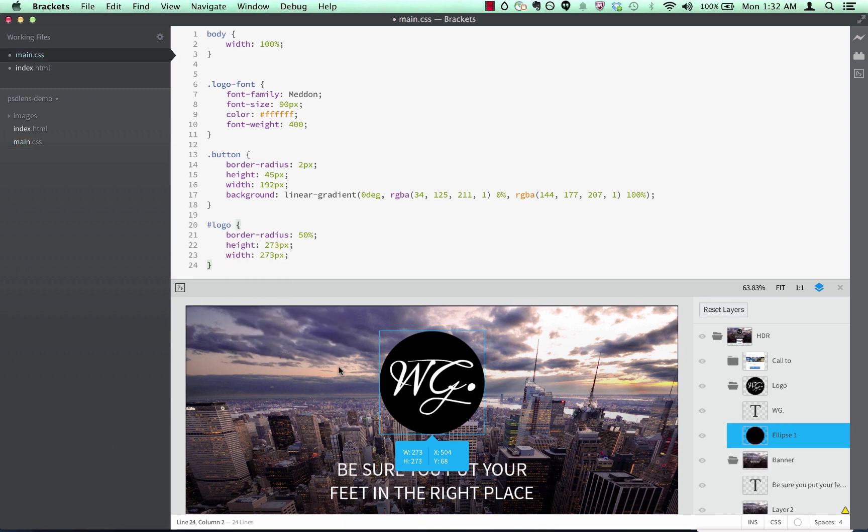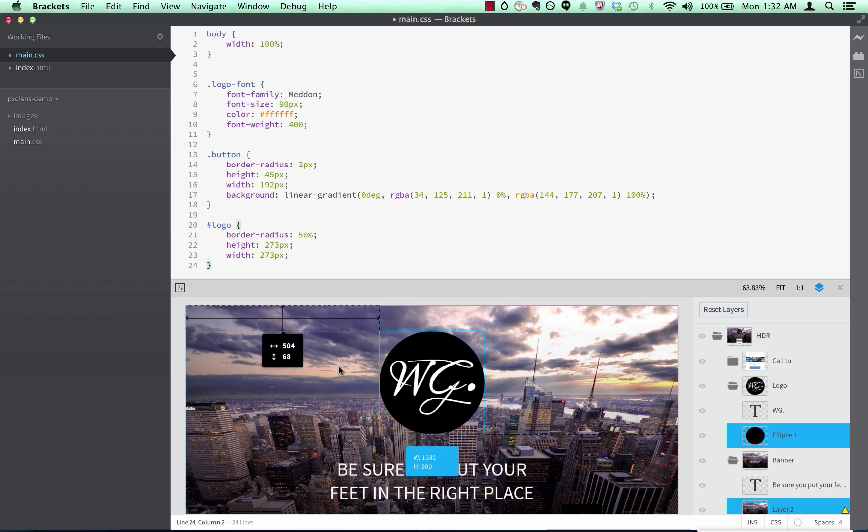Measurement information shows up when I select two layers, so in this case, I can see how far this circle is supposed to be from the top of the page.